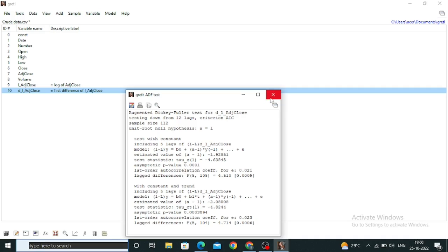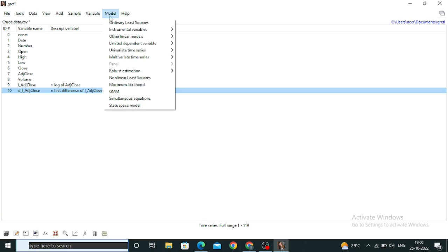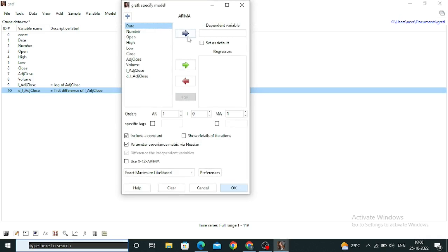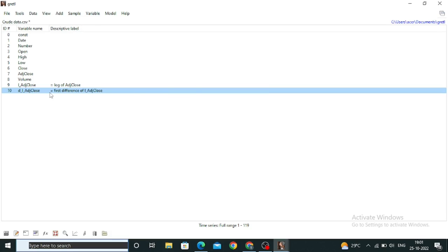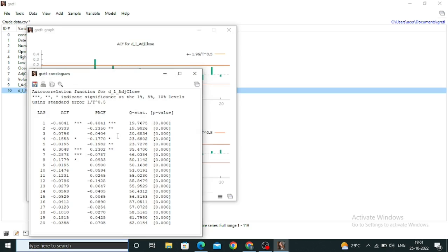Now you have to model the data. Go to Model, then Univariate Time Series, and within that click on ARIMA. We are running an ARIMA model. You need to define specific values — I have put Adjusted Close as the dependent variable and nothing on the recursive side. To set the AR and MA values, right-click on the differenced Adjusted Close and look at the correlogram. Leave it at the default value and check the correlogram.